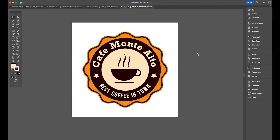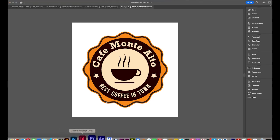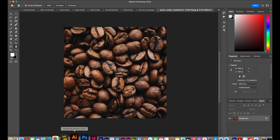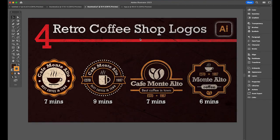First, please download this logo image — it's an Illustrator file — and one Photoshop file for the background image, which is coffee beans. You can download these images from the link I provided in the description. I'm also going to link to the coffee shop logo design tutorial so you can make other logos and apply the same techniques to them as well.